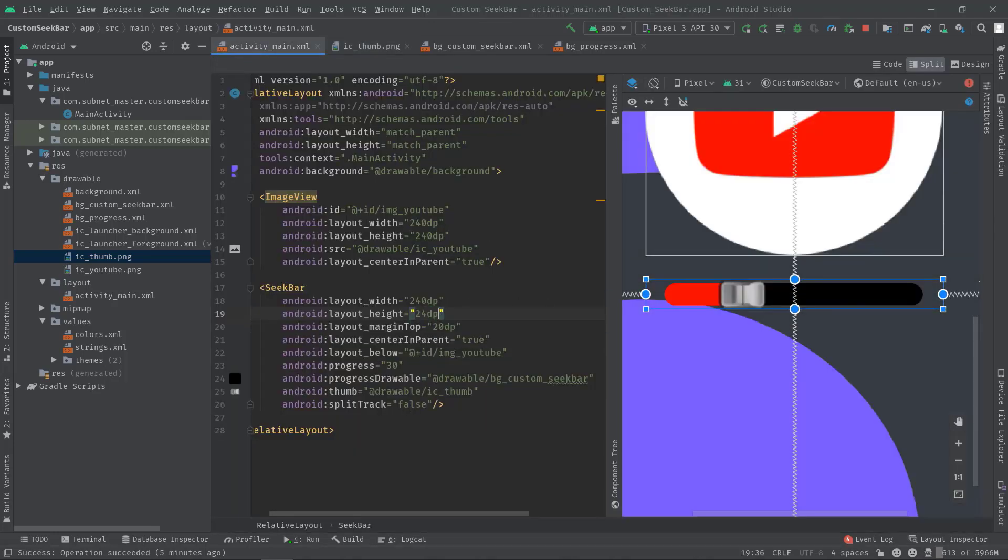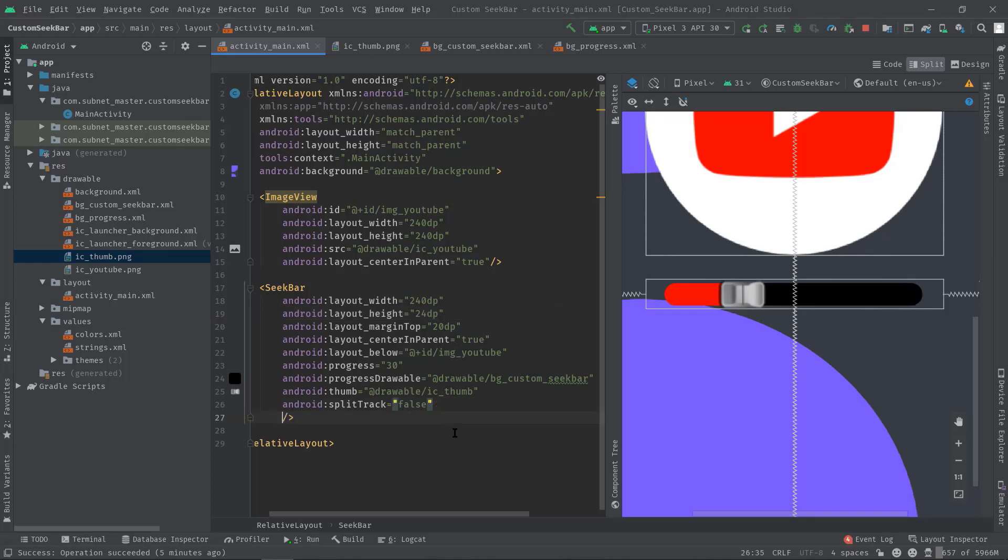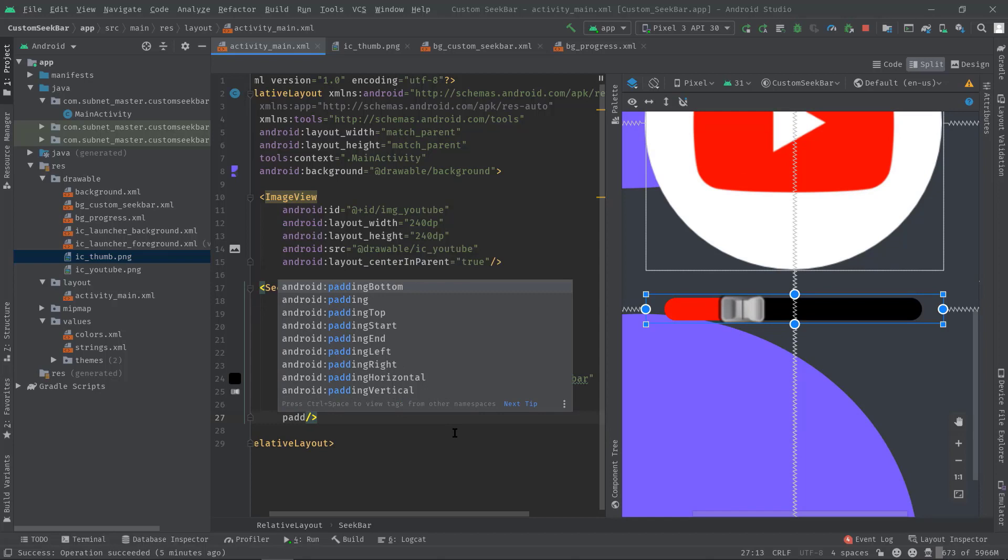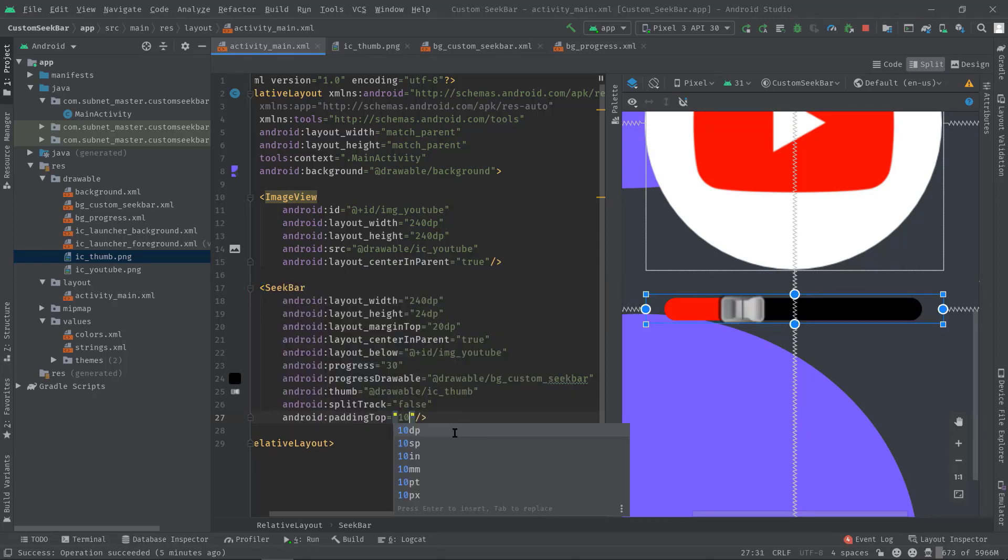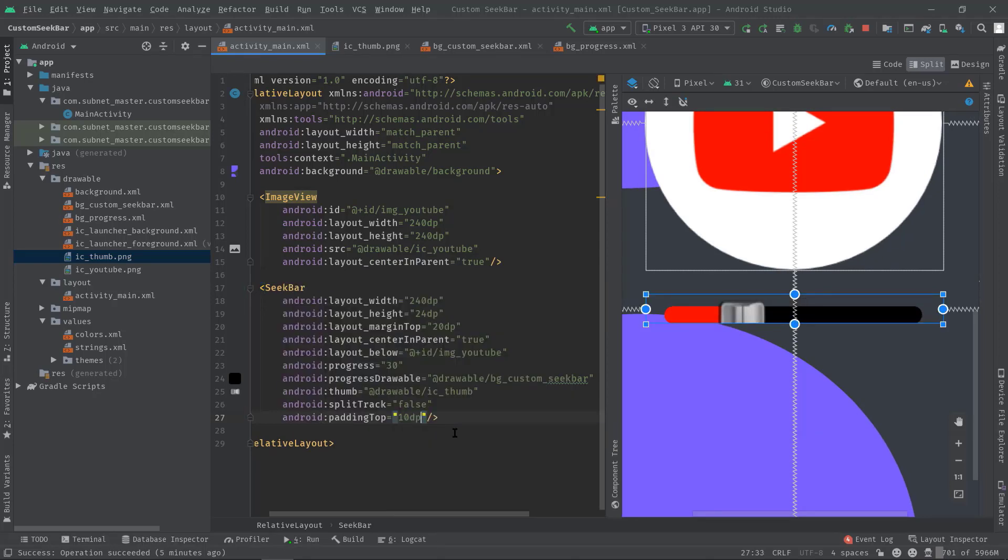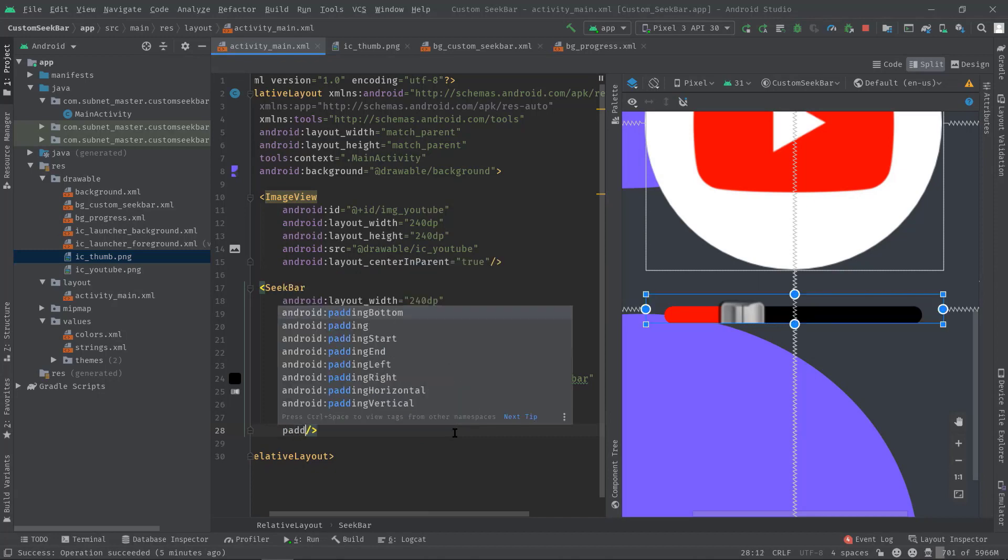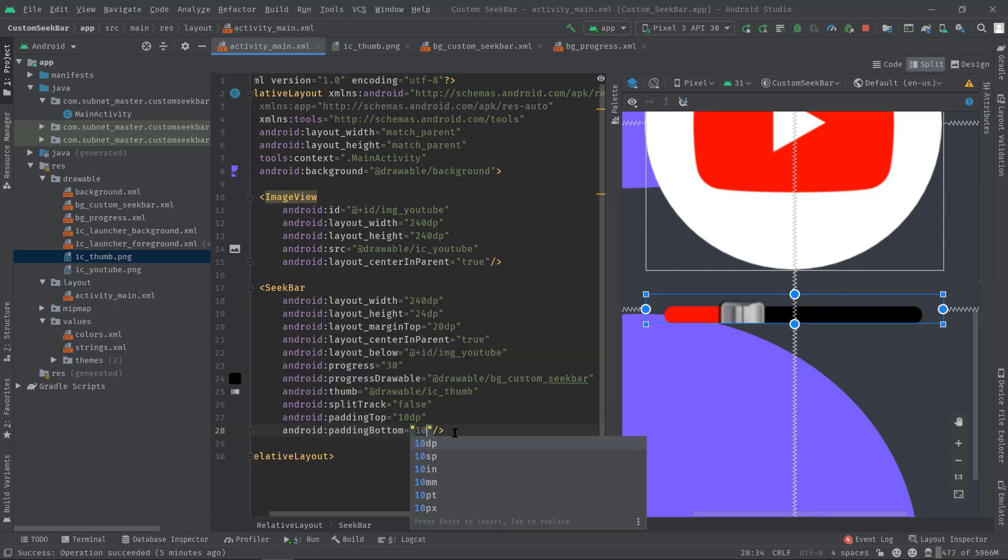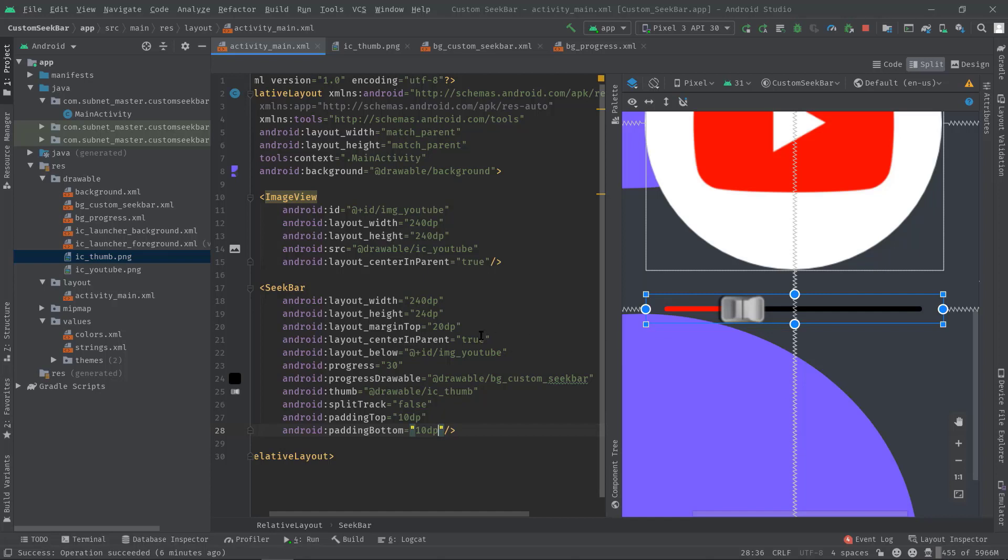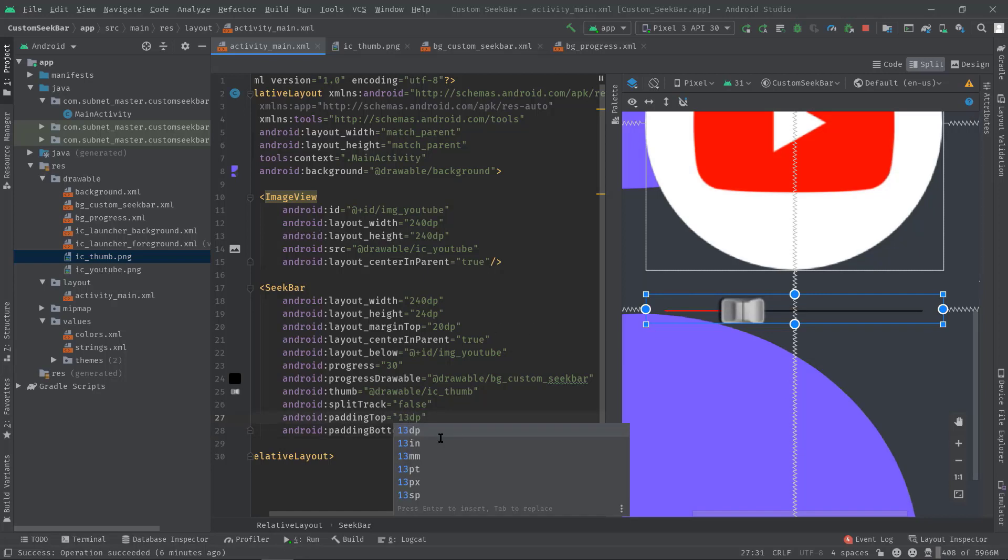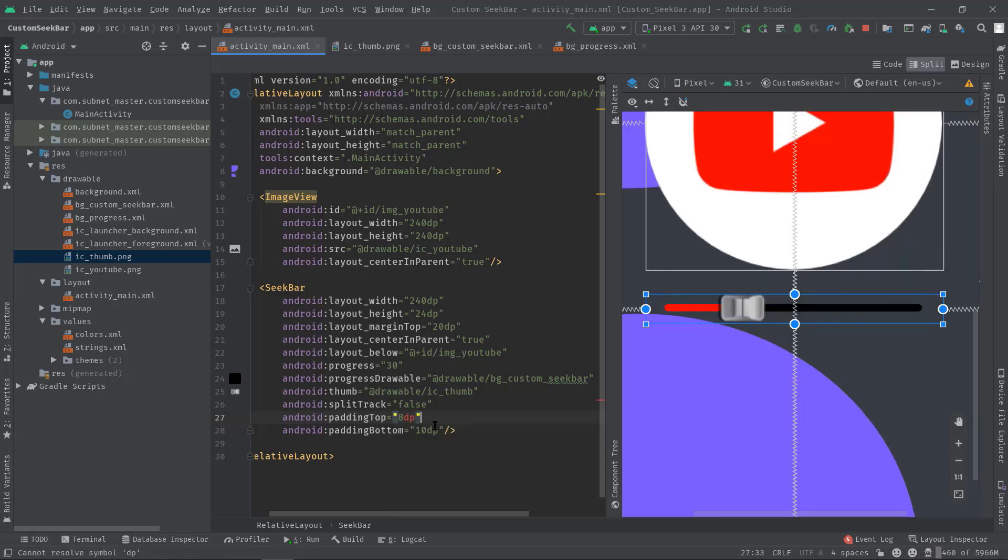Then you can trim this bar using paddingTop and paddingBottom attributes: android:paddingTop 10dp, paddingBottom 10dp. Now you can see it looks much better, and this is how we can get 4dp height of seekbar. So to sum up, you can adjust this paddingTop and paddingBottom's value in order to get the desired seekbar height without it being cut off. In fact, you can apply all these steps for the vertical seekbar as well, whatever I have shown you till now.